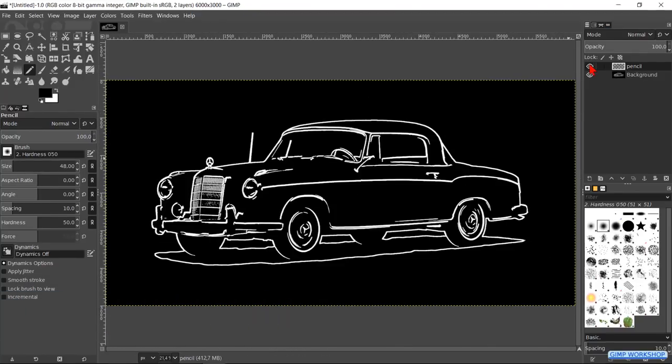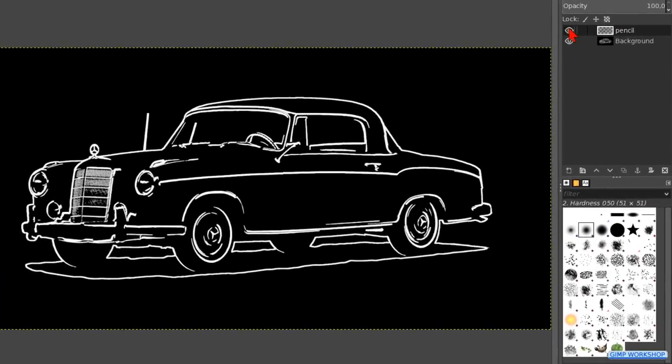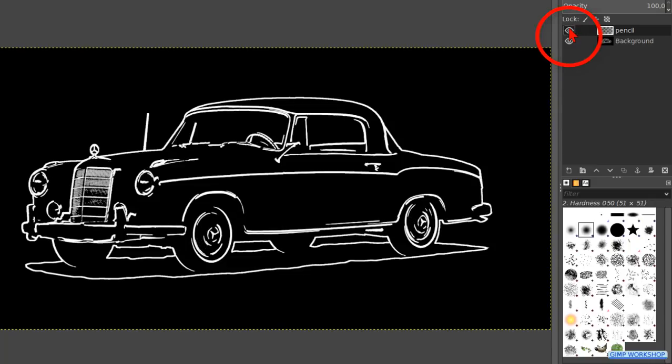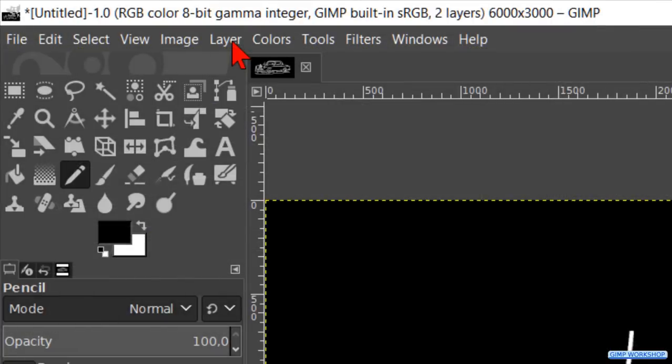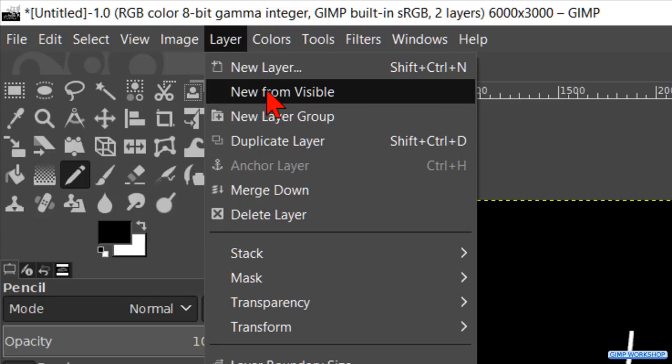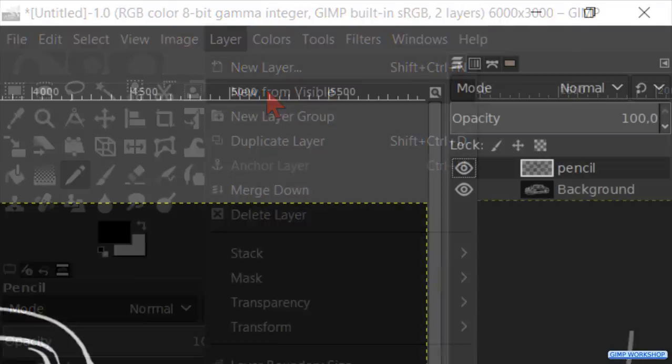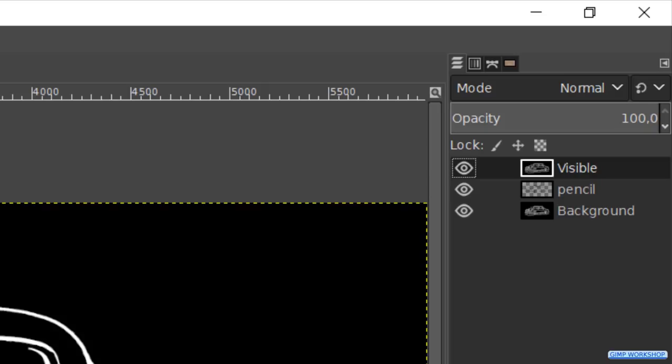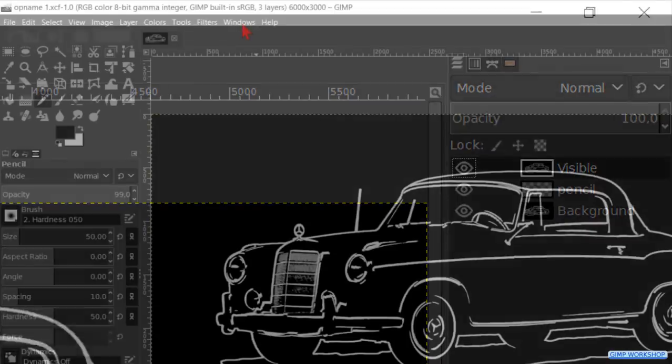When we click the eye of the pencil layer off and on, we can see that it looks much better and less distracting. Go to Layer and hit New from Visible. This makes a new layer with everything that's visible from the other layers in it. We're now going to add colors.